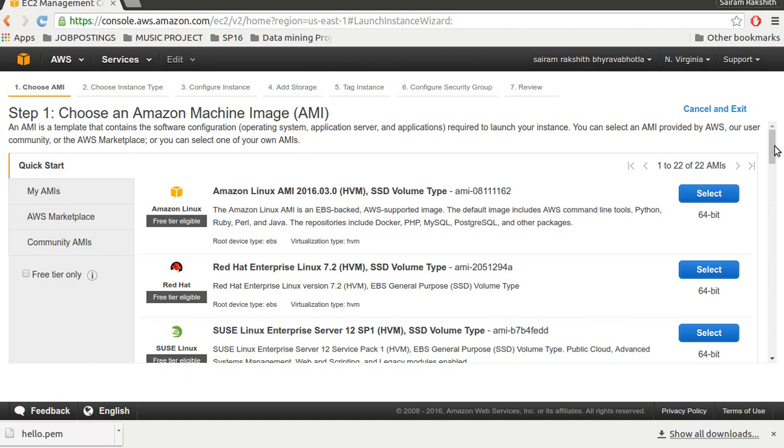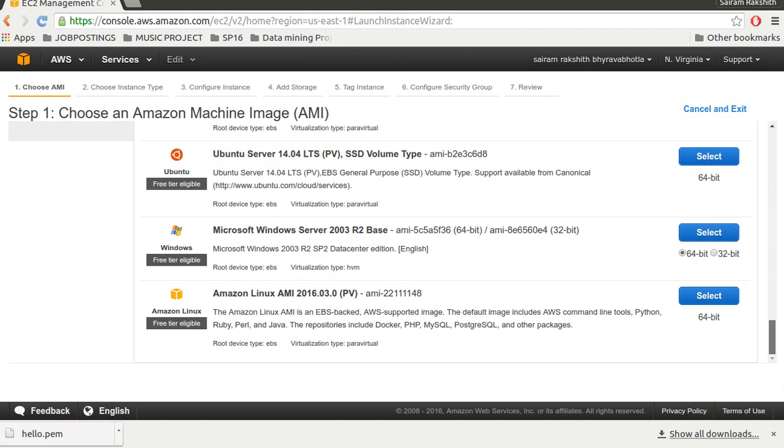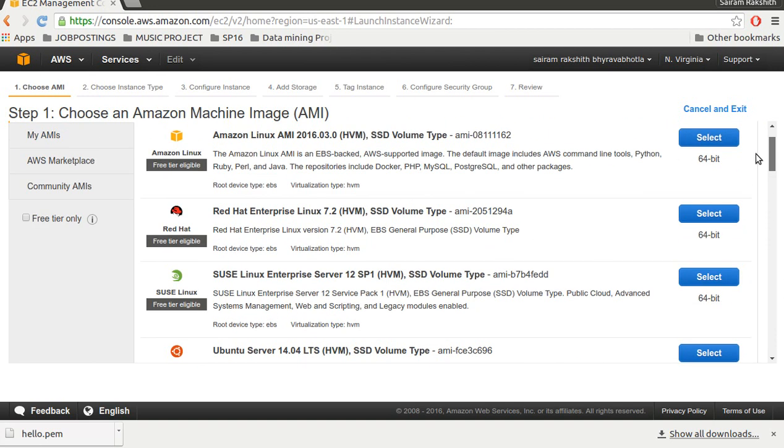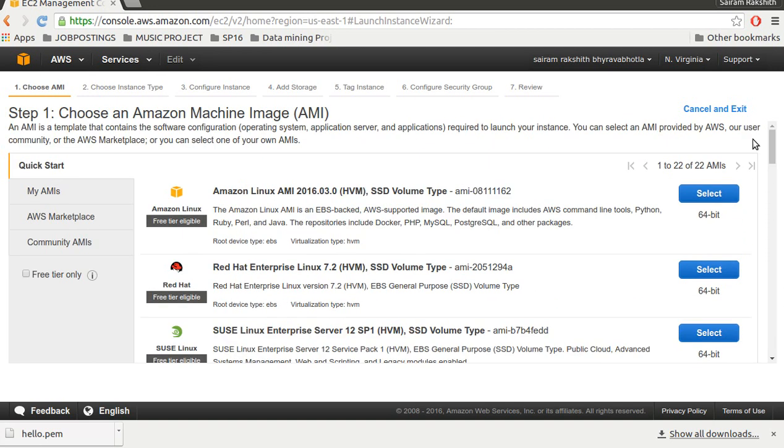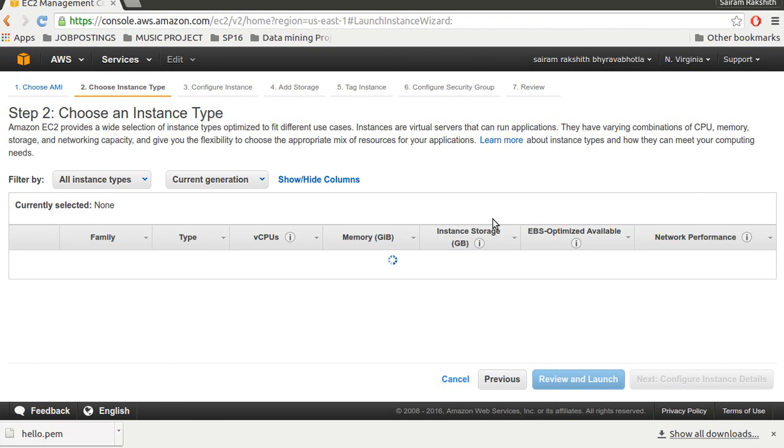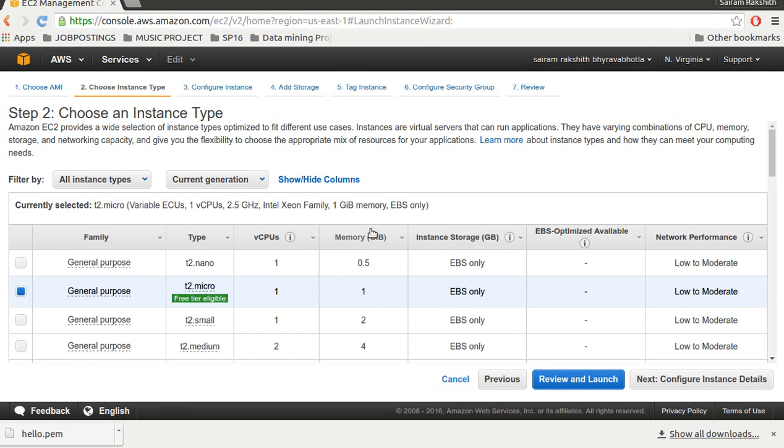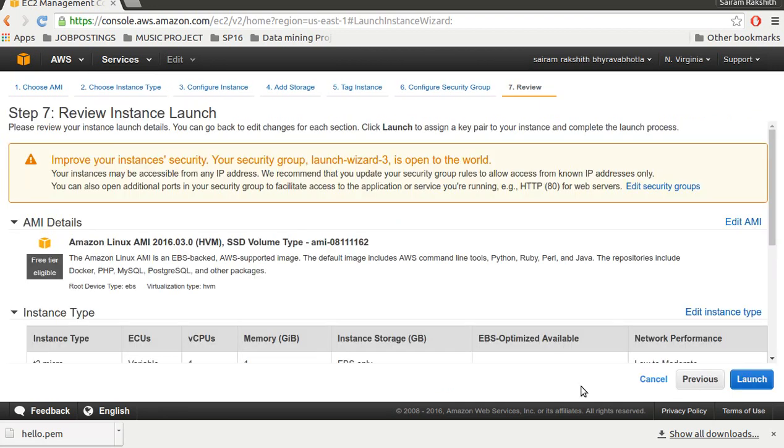Now there are a lot of systems and how do I know which one to select? Because my purpose is to use Python, I select a system which has Python in it. Amazon Linux has Python in it so I select this and click review and launch.